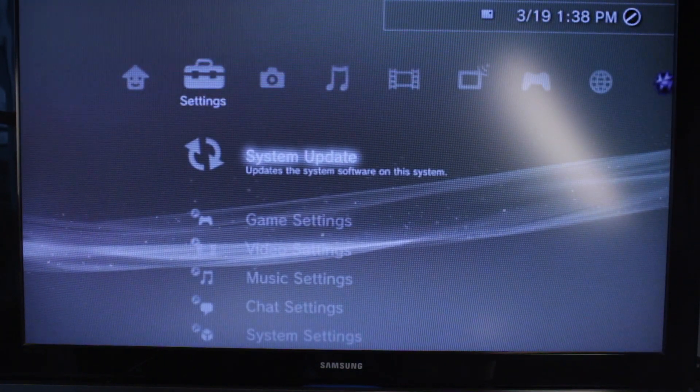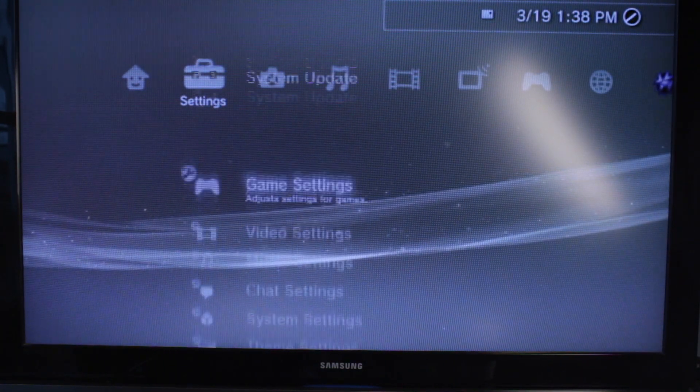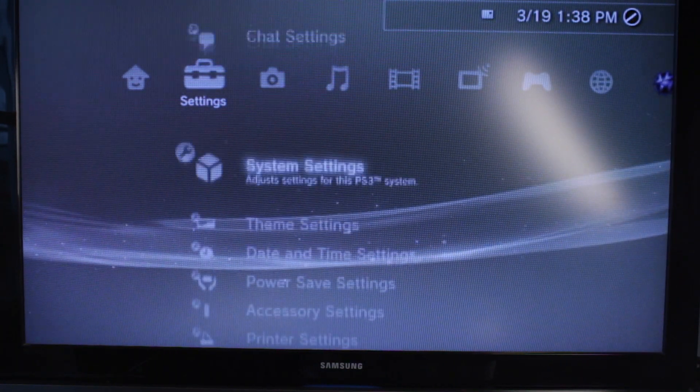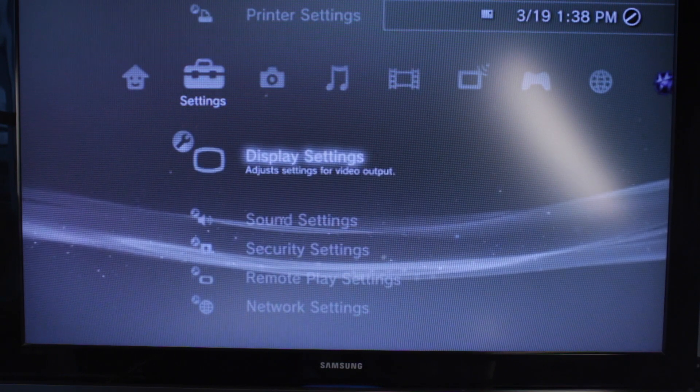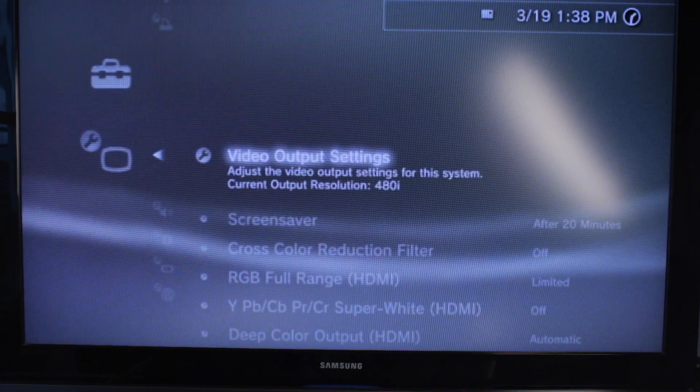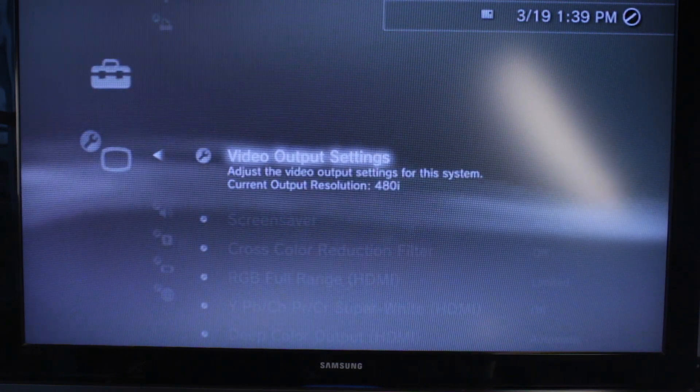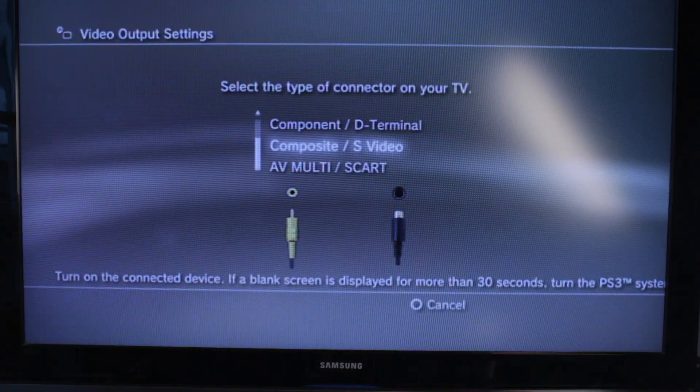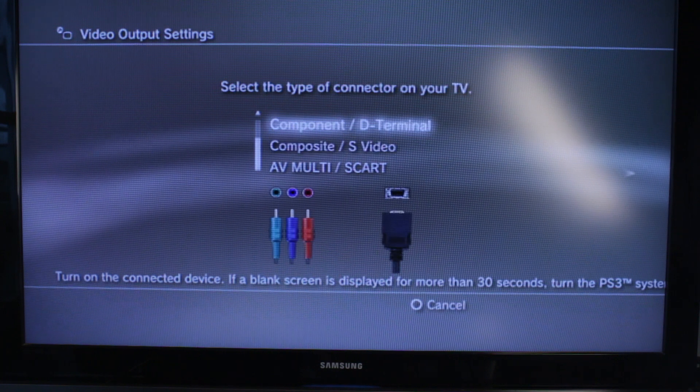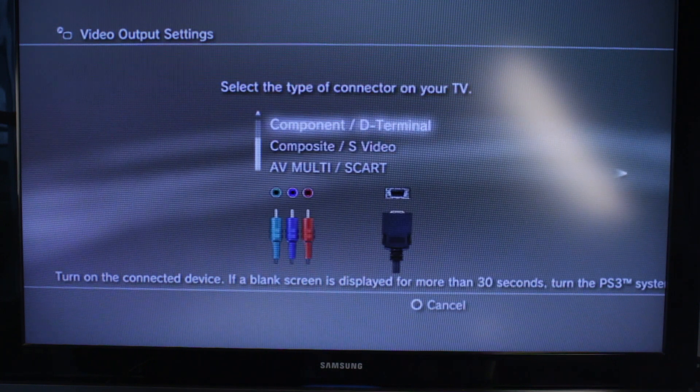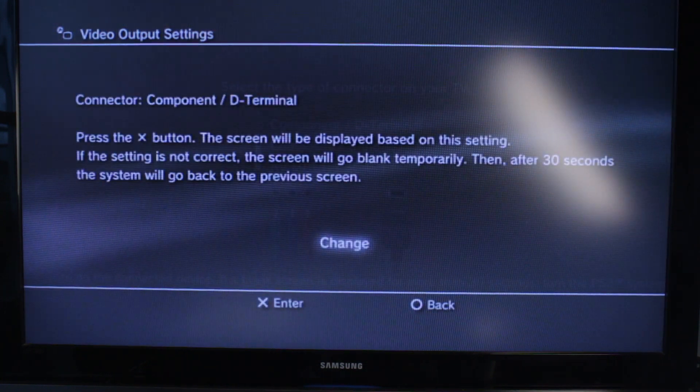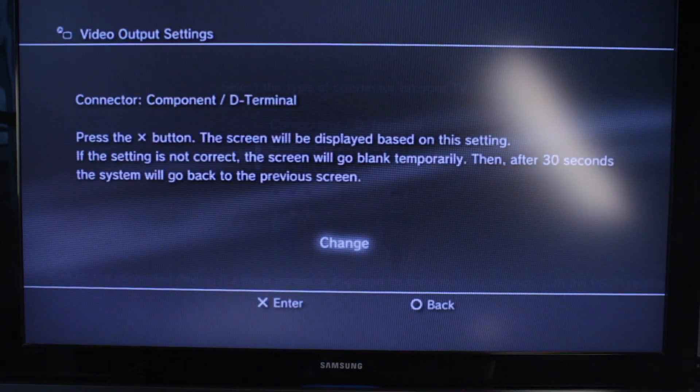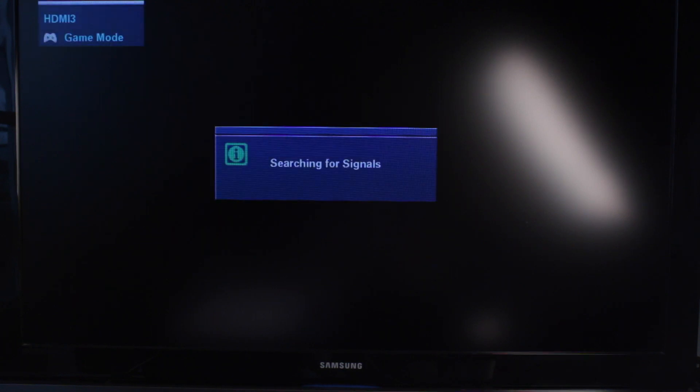We want to go to our settings section. We'll then scroll down to where it says display settings. Then we'll click on video output settings. We'll scroll upwards to component D terminal. So we'll press X on that. Press X to change it. And then it'll go ahead and reset itself.